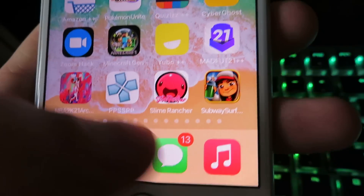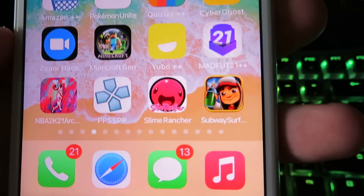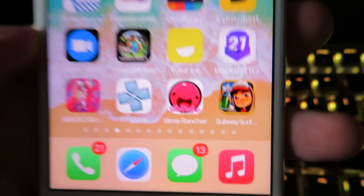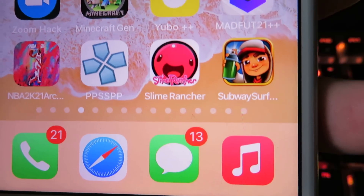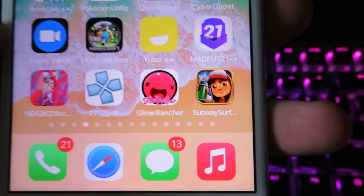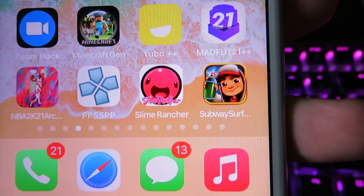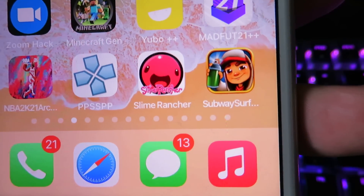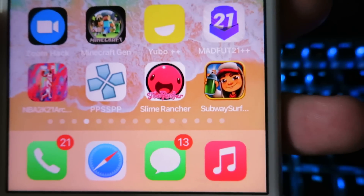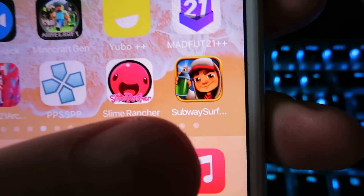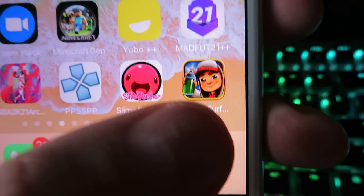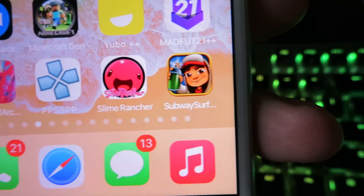Yo, what is up guys? Let me be showing you how to install the modified version of Subway Surfers which has everything unlocked. You can get unlimited keys, unlimited coins — everything is basically unlocked. So like if you usually want to purchase things from the store and it does cost money, this will allow you to get everything for free.